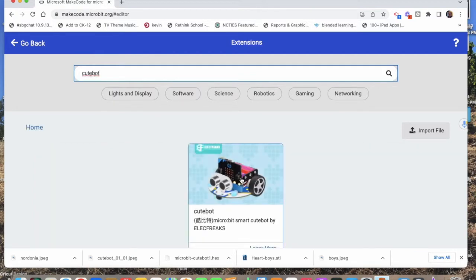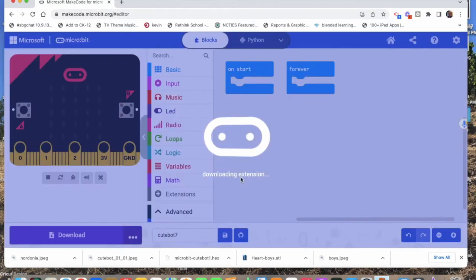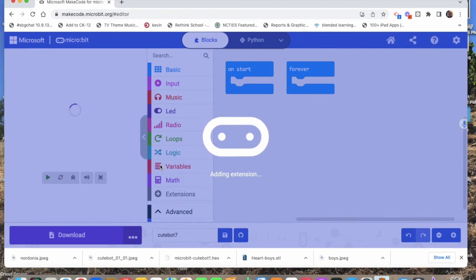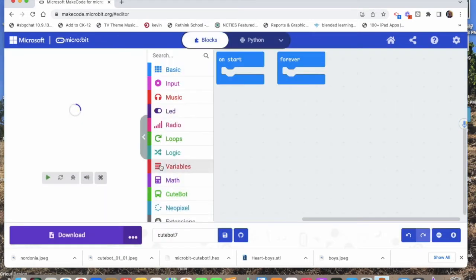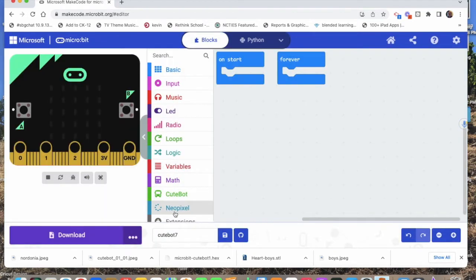There's our ElecFreaks CuteBot. It's going to drop in some CuteBot blocks of code plus also the Neopixels because it has two Neopixels on it. We're not going to play with those right now.